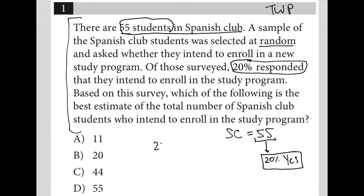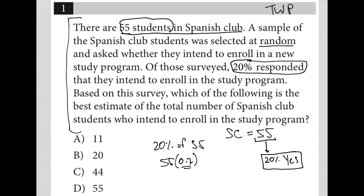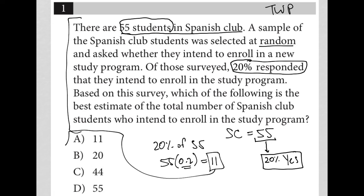So the goal here is to figure out what is 20% of 55, which can be found mathematically by multiplying 55 by 0.2. 0.2 is the decimal form of 20%, and that gives you 11. Therefore, our correct answer is choice A.